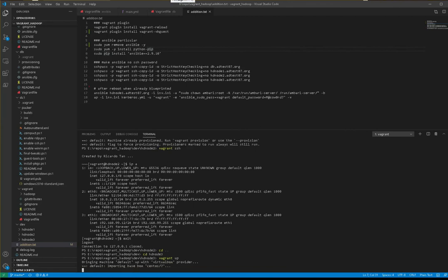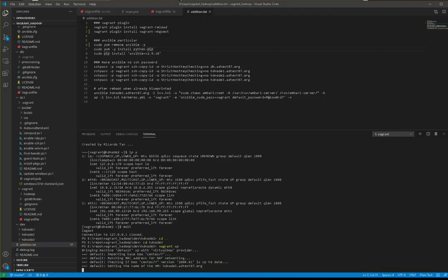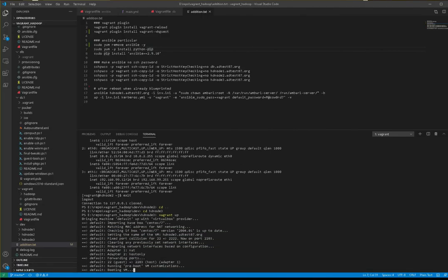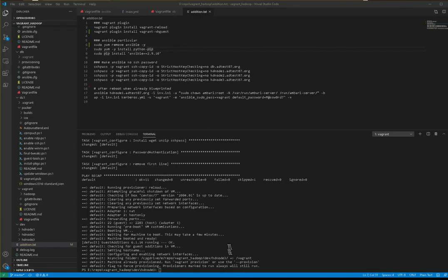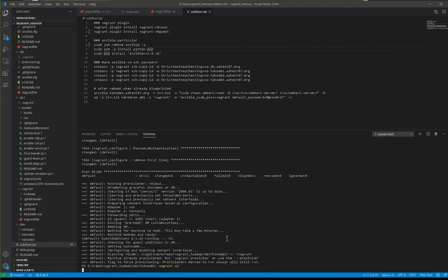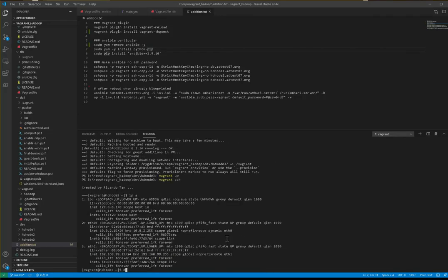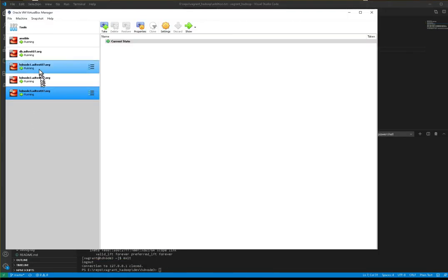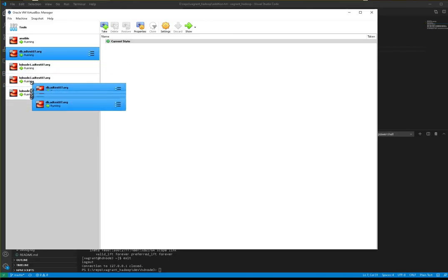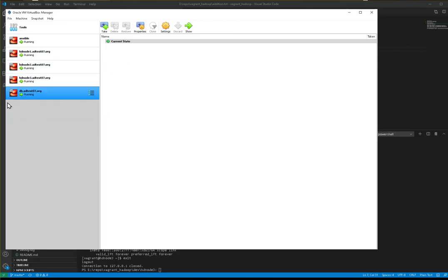Then the last one, HD node 3. Let's check again VirtualBox.